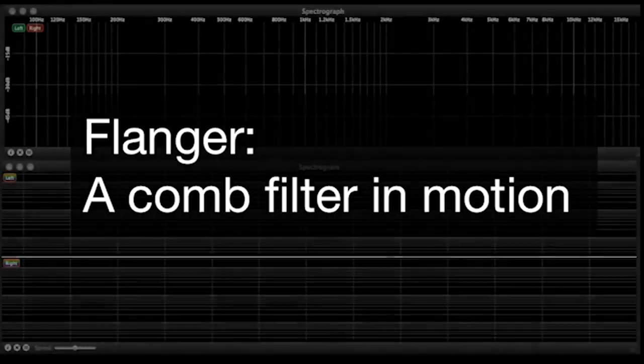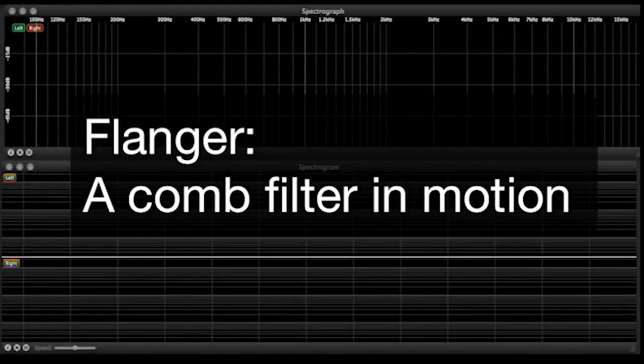So we see that the idea of a comb filter has a major impact on our recording because delays and phase cancellation is all around us. But it's also been used to great effect in audio effects.